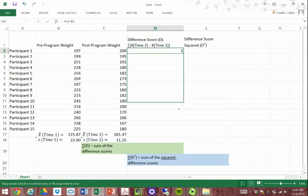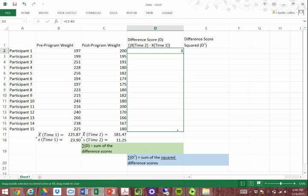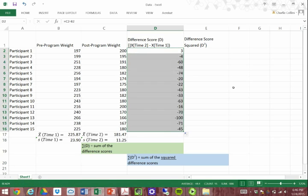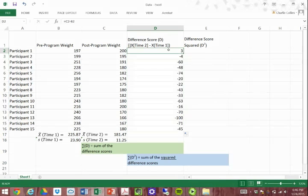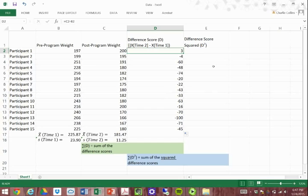What we can do is highlight this and bring it all the way down. It's post-program minus pre-program, and we have to do that for every single participant. So if there are 100 participants, we have to do that 100 times.